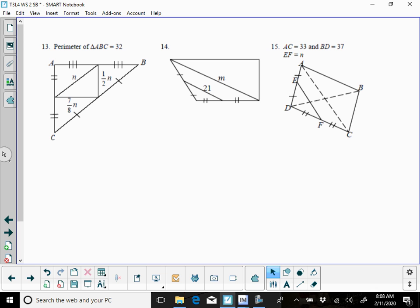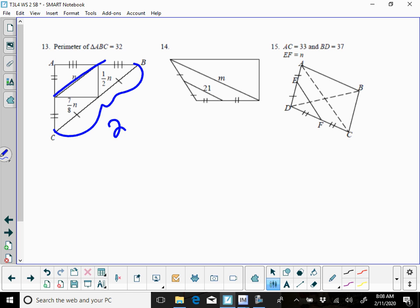So what we're going to do here is, this is kind of a thinking outside the box here. If this is N, then this side here is going to be 2N. If this is 7/8 N, then this side here is going to be 2 times 7/8 N, which is 14/8, which is going to be 7/4ths.